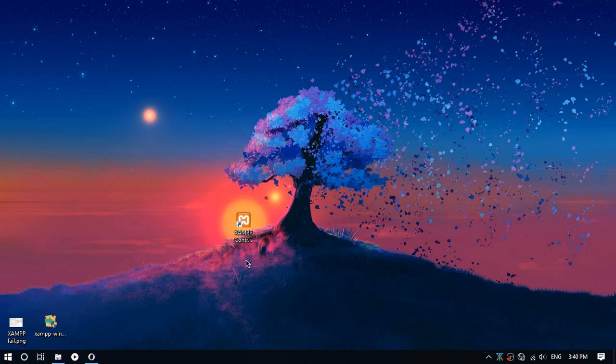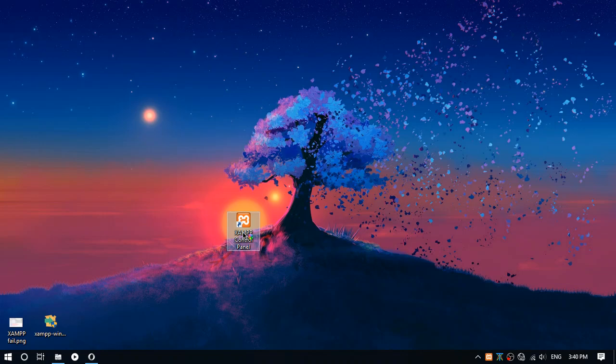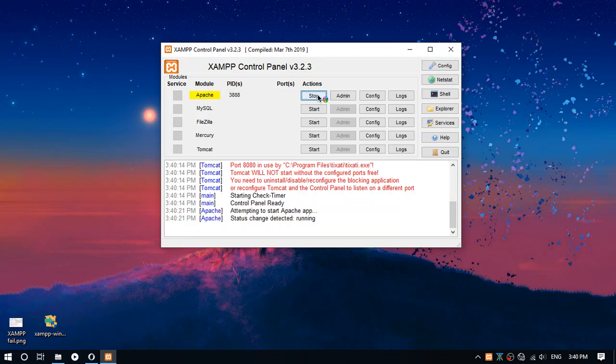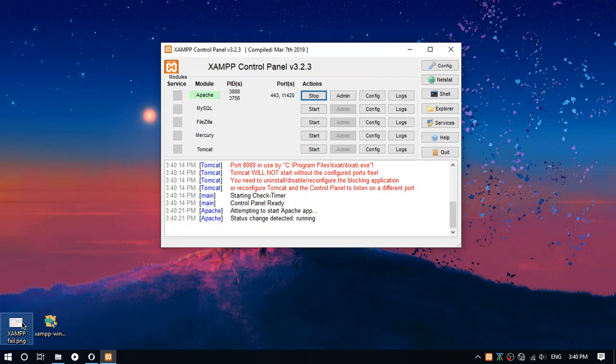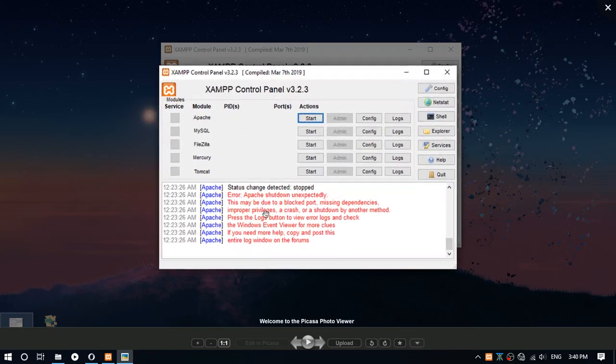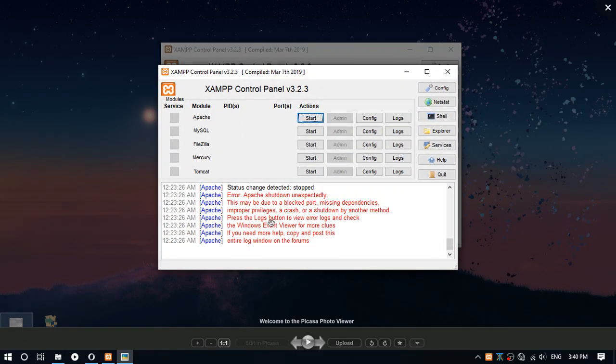Now open XAMPP control panel and press start on Apache to check if it works fine. Mine is a little green right here, it means it's working. If yours looks like this, watch my other video showing how you can fix it.